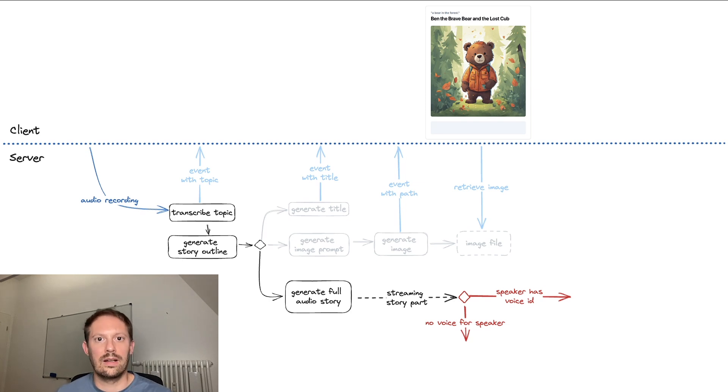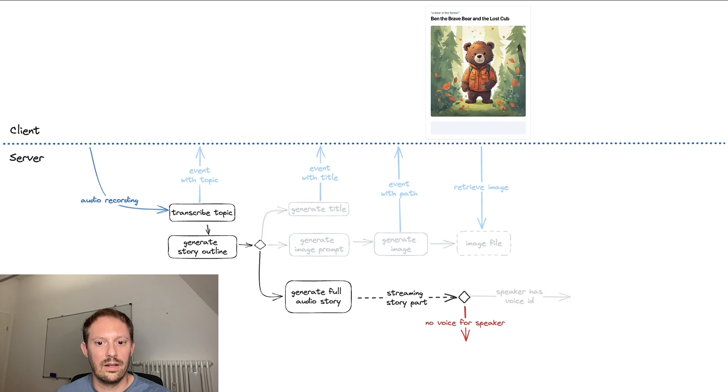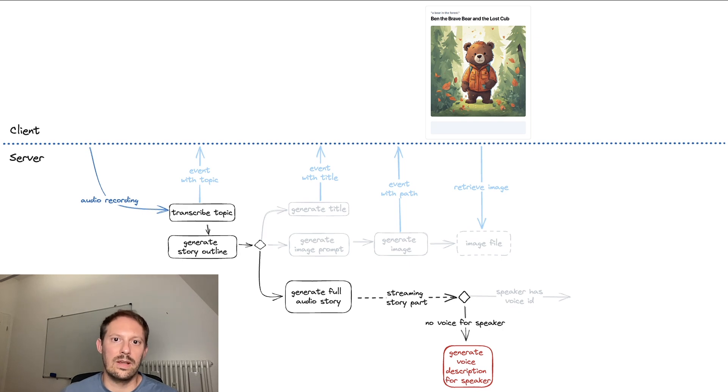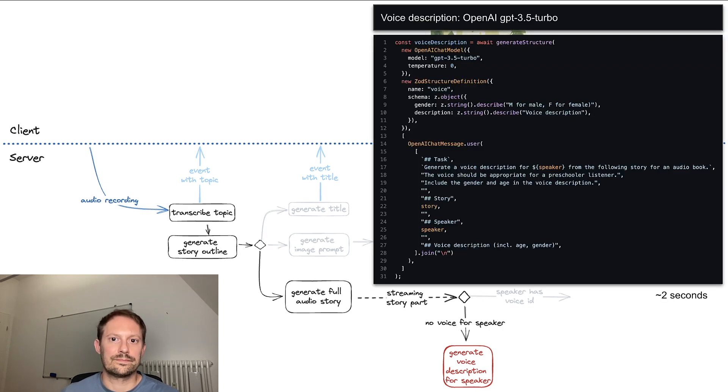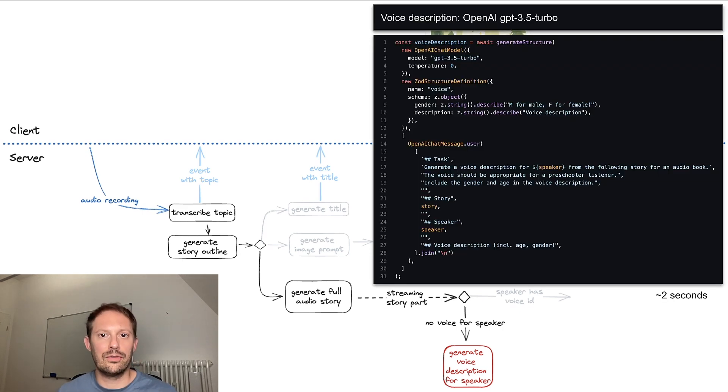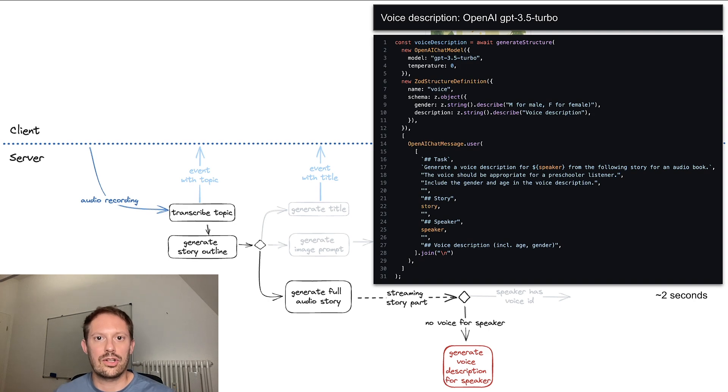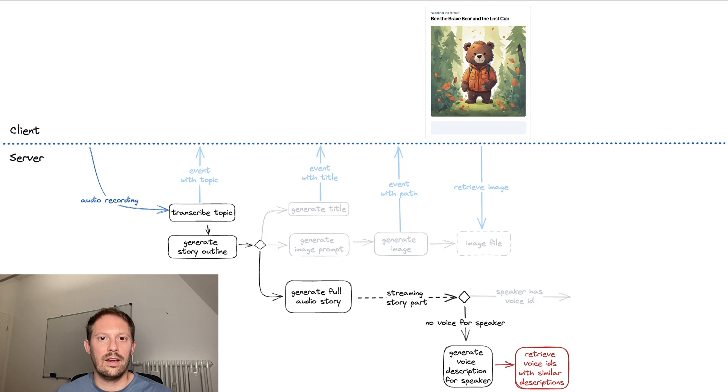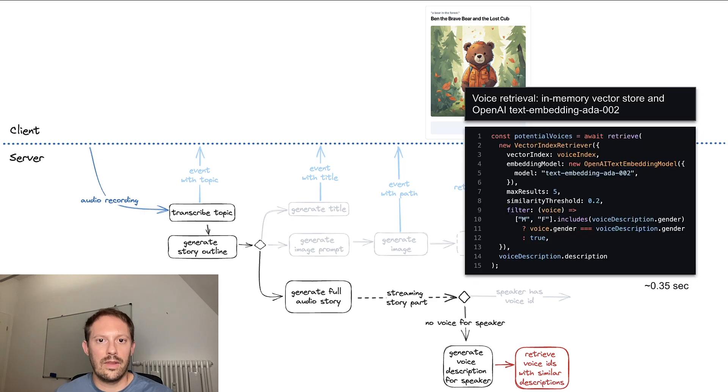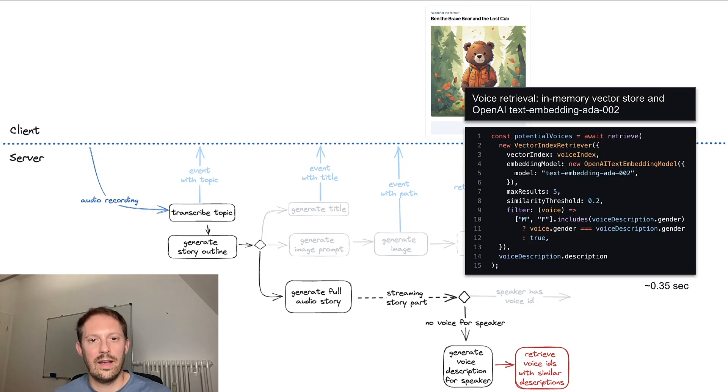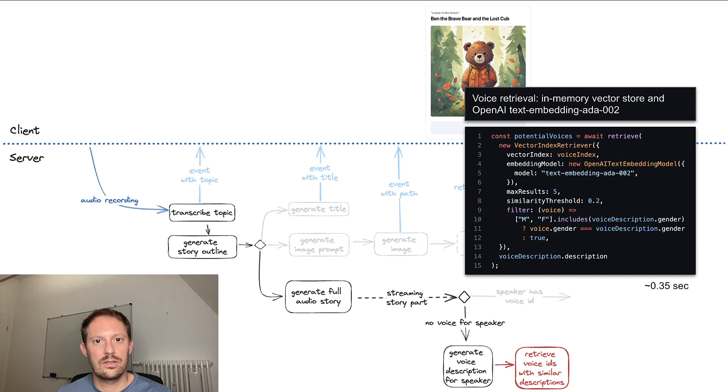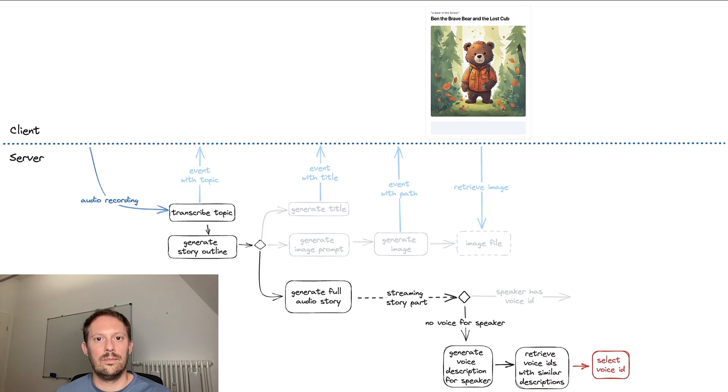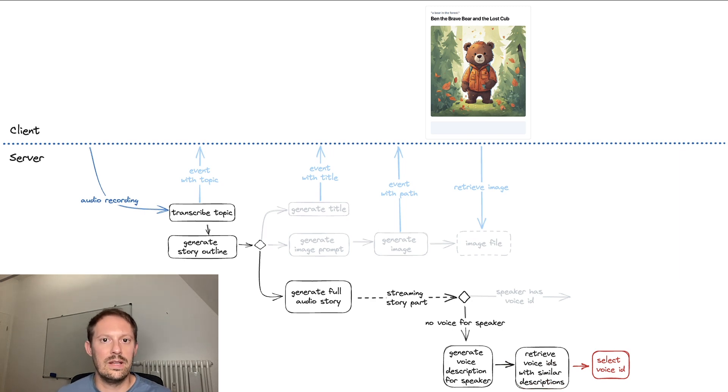However, when there's a new speaker, we need to figure out which voice to give it. The first step for this is to generate a voice description for the speaker. Here's a GPT-3.5 Turbo prompt that gives us a structured result with gender and a voice description. And we then use that for retrieval where we beforehand embedded all the voices based on their descriptions and now can just retrieve them filtered by gender. Then a voice is selected, making sure there are no speakers with the same voice.